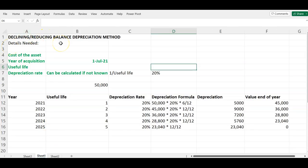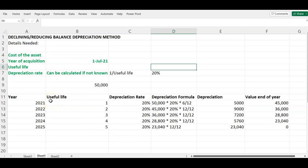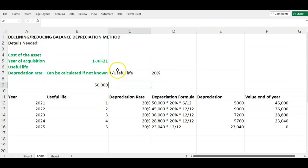We also call it the reducing balance method. To use this method, let's start with the details we need: the cost of the asset, the year of acquisition — in this case the asset was acquired July 1st, 2021 — and the useful life, which here is five years. You also need the depreciation rate, which can be calculated as 1 divided by the useful life: 1 divided by 5 gives us 20%.